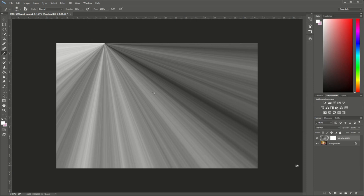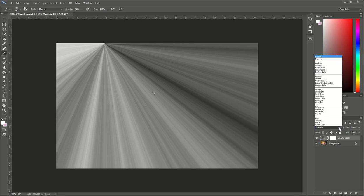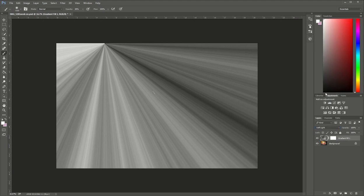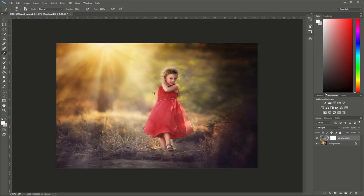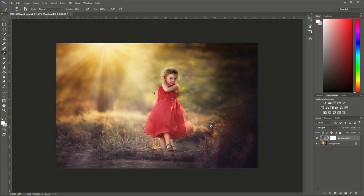Now this doesn't look very good right now. We want to be able to see our background image so to do that we're going to change the blending mode. You can find that right here and right now we've got normal. We're going to click on it and we're going to change it to soft light. Hey and look at that we see the sun rays coming through.